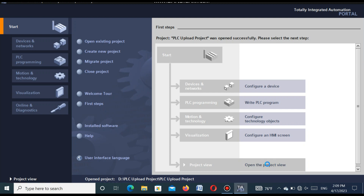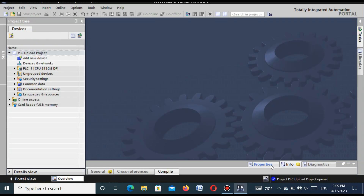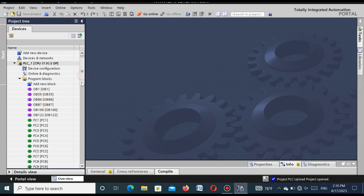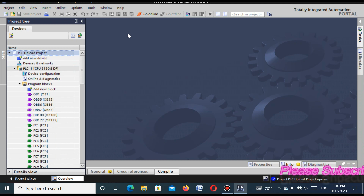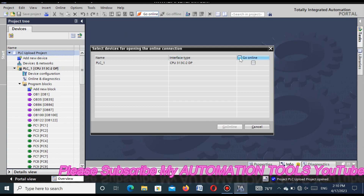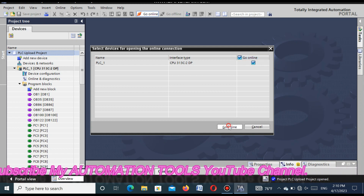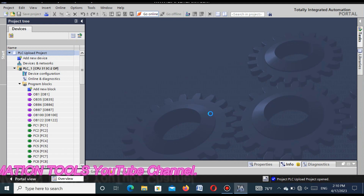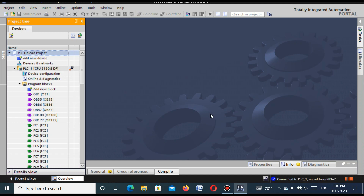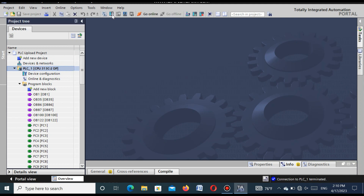Go to 'Open Project View'. In the project view you can see the project is open. All the blocks are open, which means our uploaded project is successfully opened. Now go online — select the CPU and press the 'Go Online' button. We need to go offline because to download the program, we need to be in offline mode. Select the CPU and press the 'Download' button.